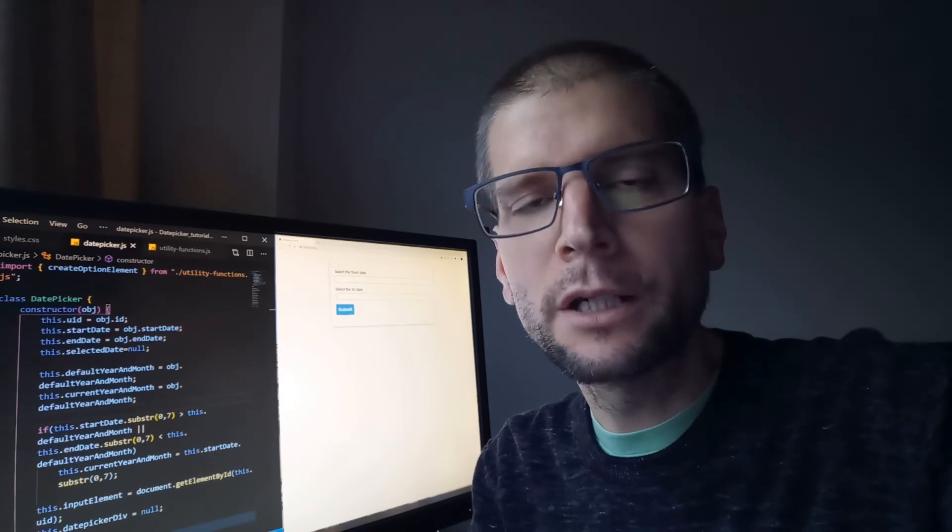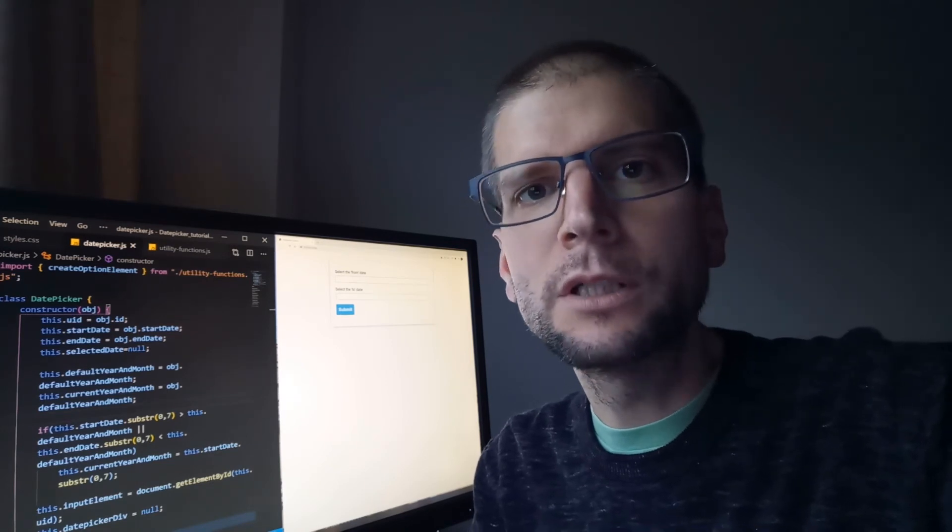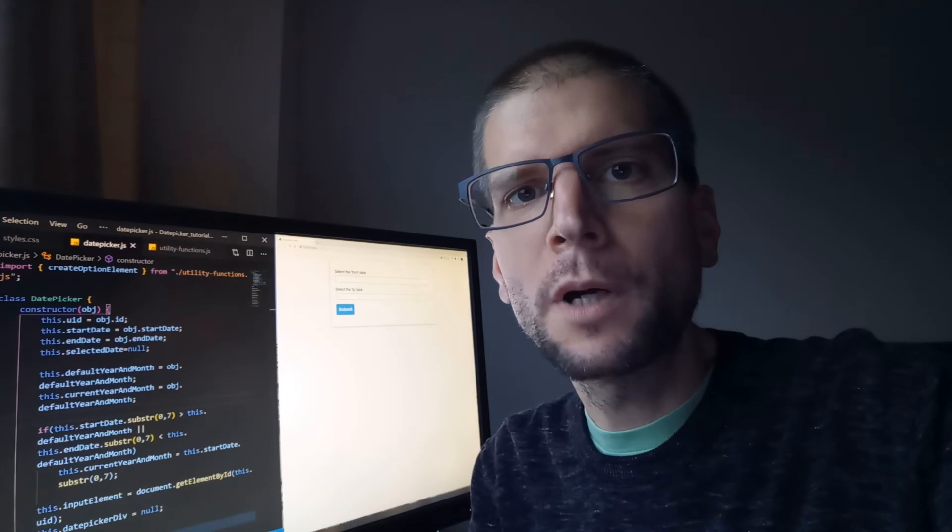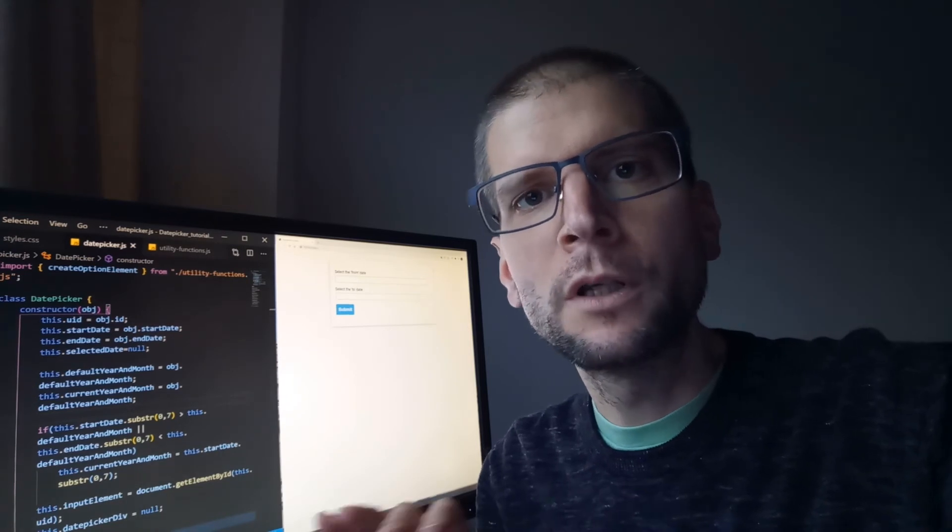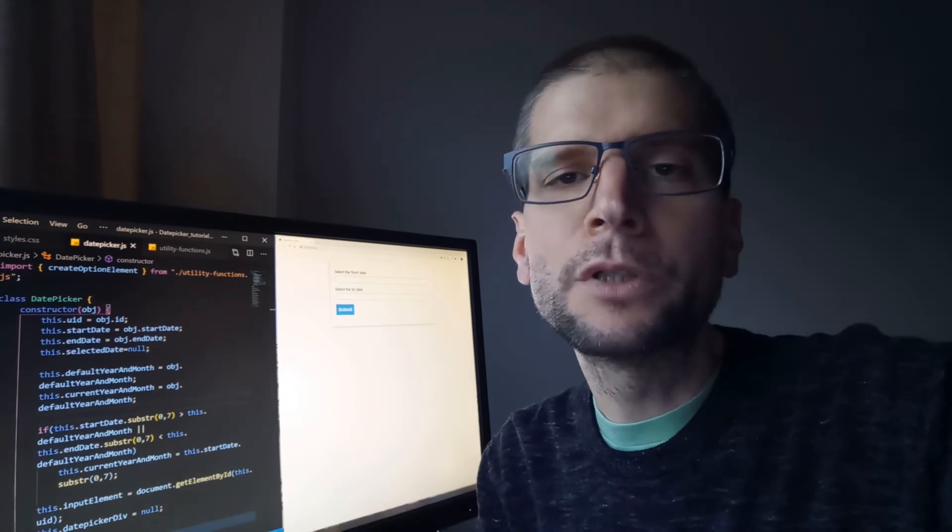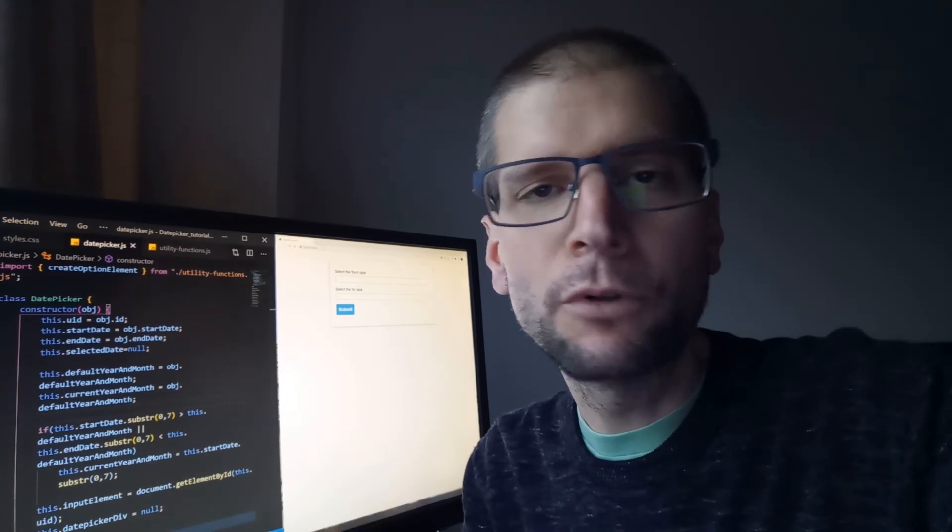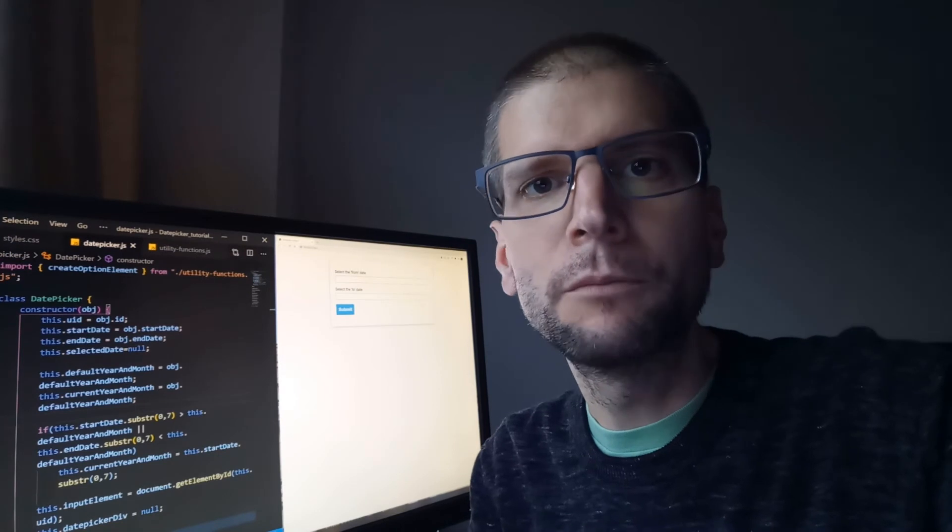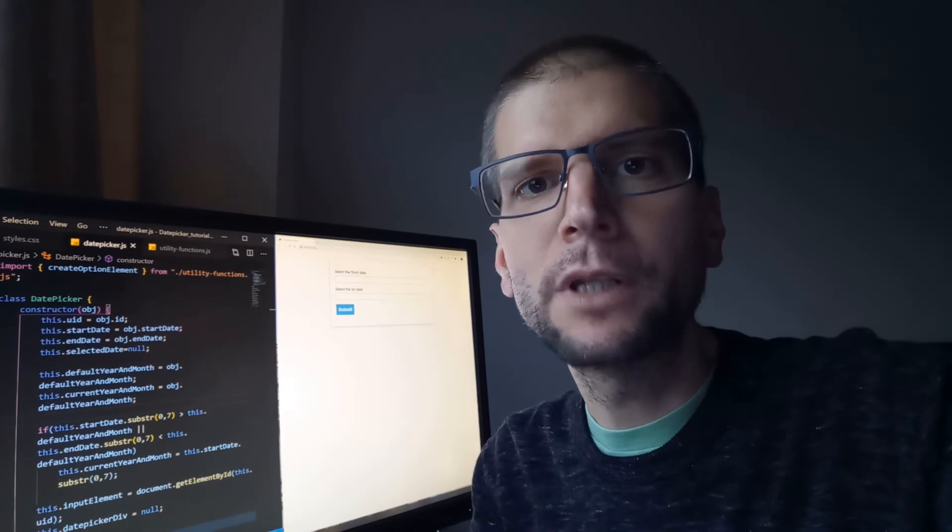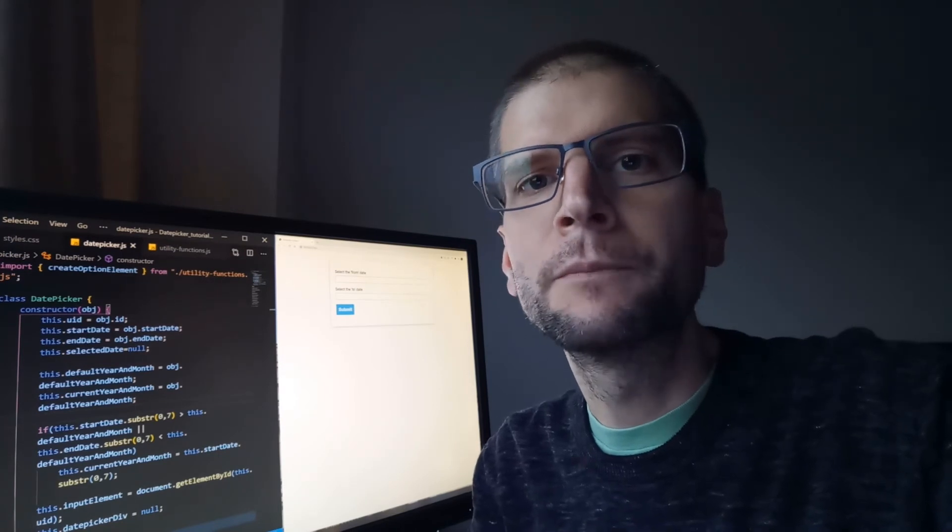Now, if you don't know what a date picker is, it's those little widgets that pop up in input fields when you're prompted to input a date for any booking or holiday, flight, etc.